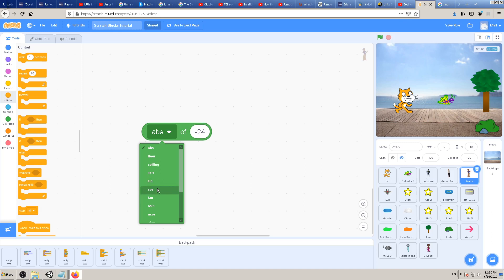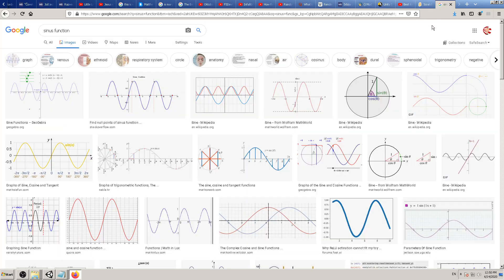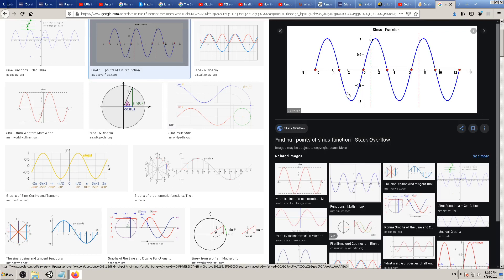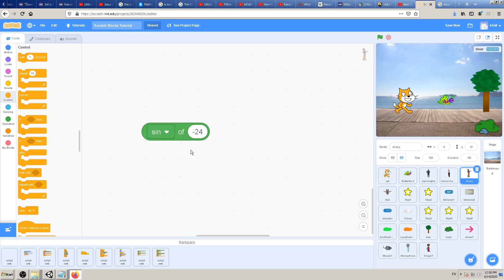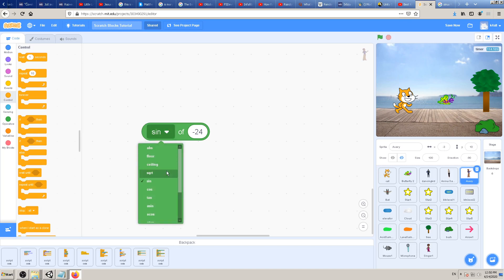There are a couple of trigonometry functions — sine, cosine, and so on — which are used in some games for movements. For example, if you want your spaceship to move in sine waves — up and down in a wave-like pattern — you can use the sine function. But that's a little bit out of the scope of this tutorial and we'll have to explain it in a special tutorial. In our case we're going to use a simpler math function, like square root.